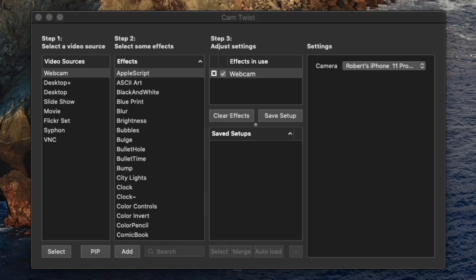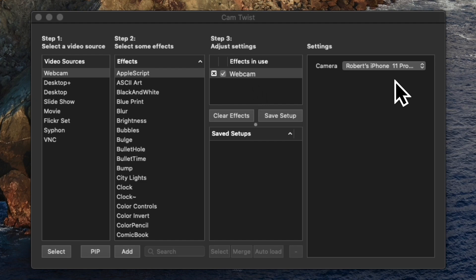You want to set it up as a webcam. Once you set it up and highlight it, it's going to move over into the step three column where it says effects in use. Once it's highlighted there, go over into the settings portion of the Cam Twist Studio software — there's going to be a small dropdown menu that will appear. Hit that and highlight your iPhone. Once you highlight your iPhone, minimize Cam Twist Studio, go to StreamYard, open it up, and set everything up. It should be there as a camera source already up and ready to run.